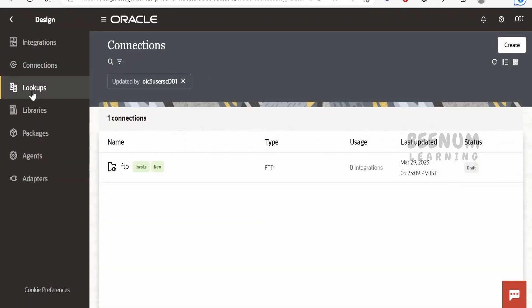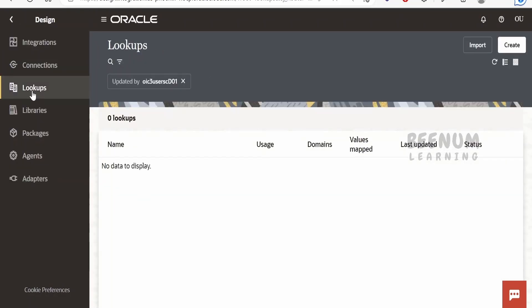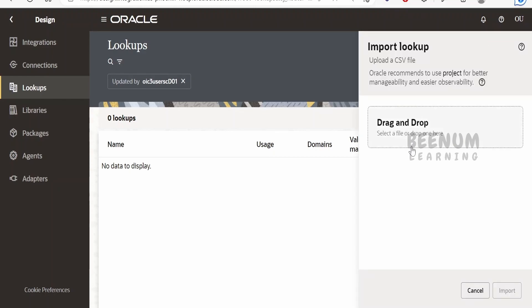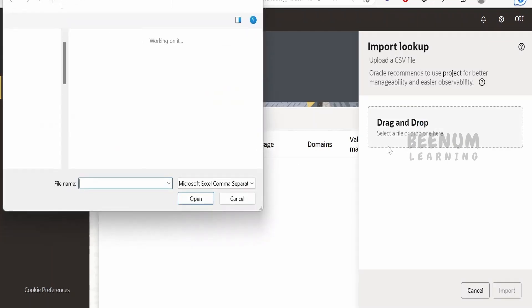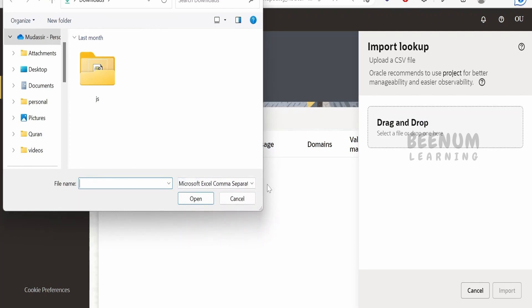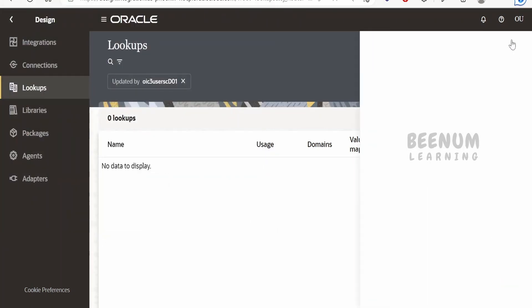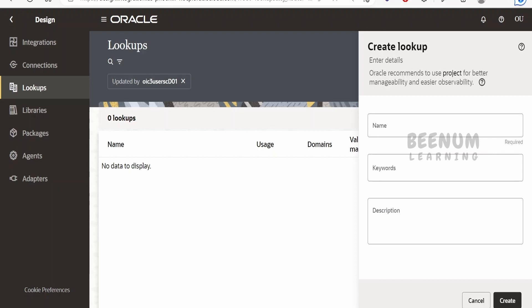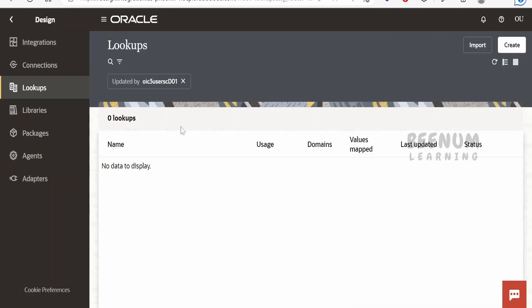Next is Lookups. Oracle Integration 3 also supports lookups. You can import previous lookups using a CSV file, or create a lookup from scratch by clicking Create and providing a name. It will create a lookup in the same row and column manner as in the earlier version.